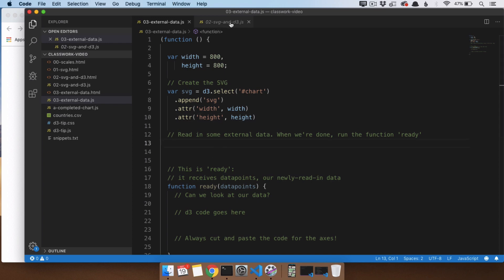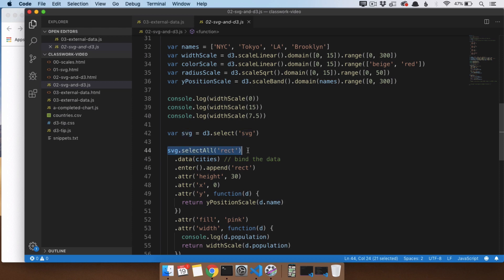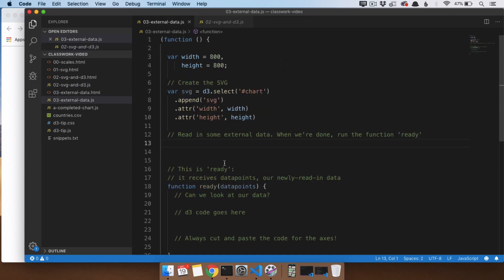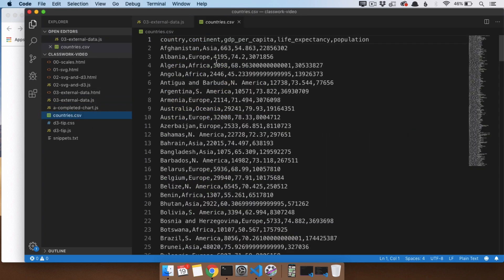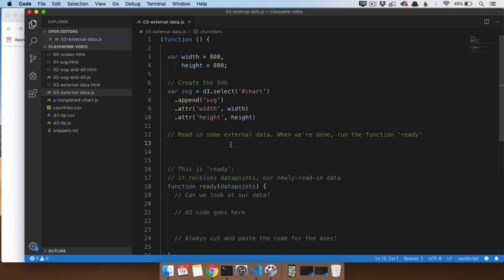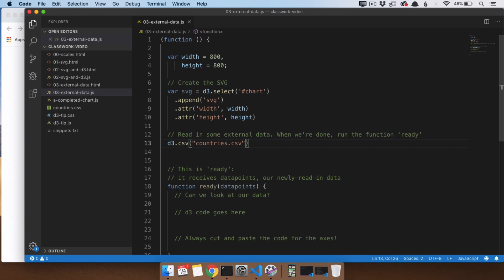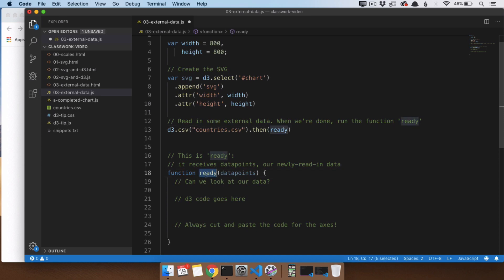Now we want to do what we did last time — find all the circles and attach the data. The problem is we don't actually have our data yet. It's in the external countries.csv file. To read it in, we use d3.csv('countries.csv'). Then when you're ready, go run the function called ready. So we're saying D3, open up the CSV, and once you're done, call the function ready.